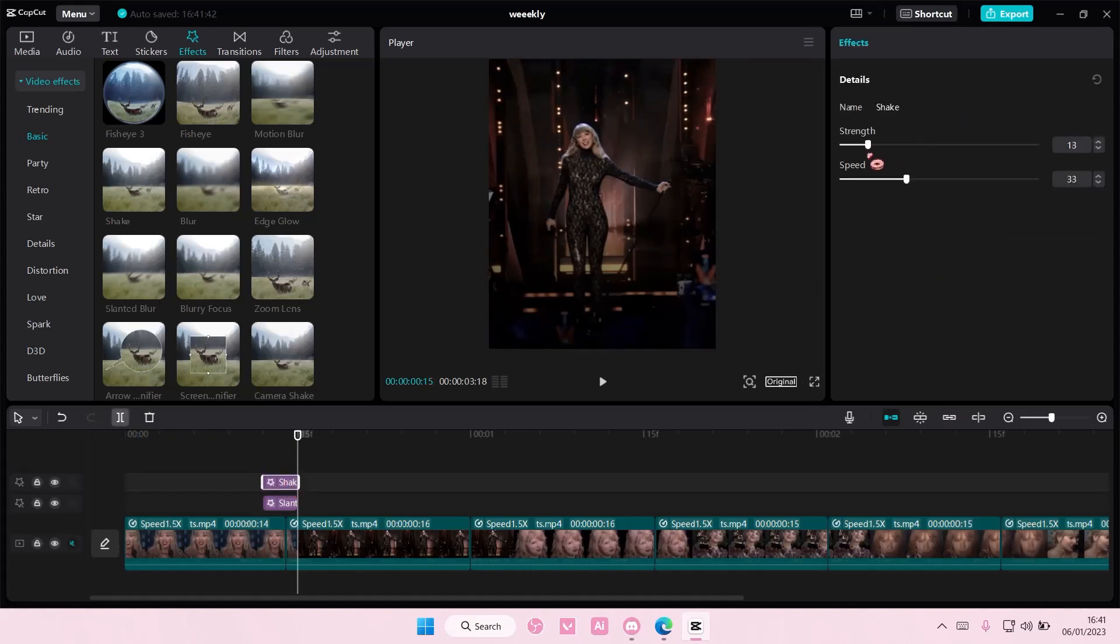For strength, I want it to be around 11. And the speed, I want it to be at 4.